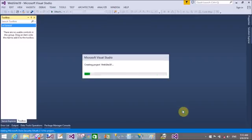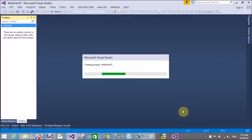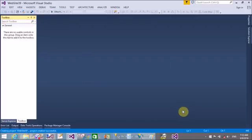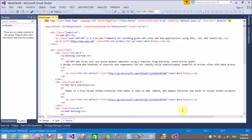I think it's taking too much time to create the project of website 39. Yeah, Website 39 is successfully created.